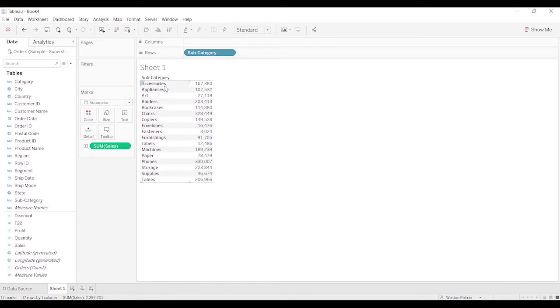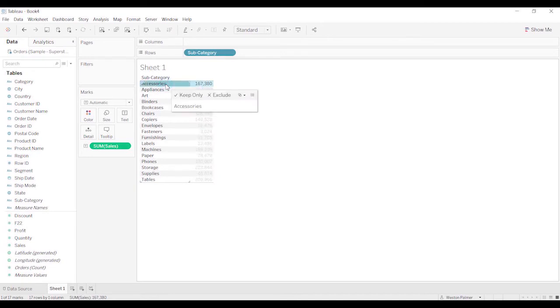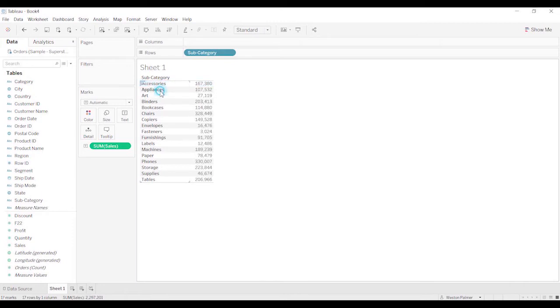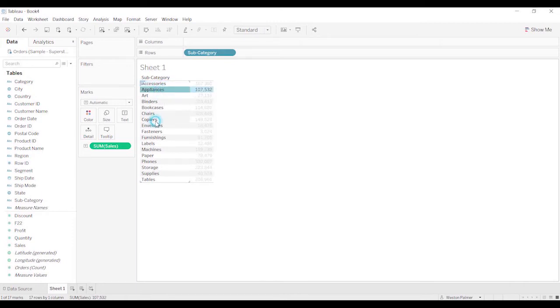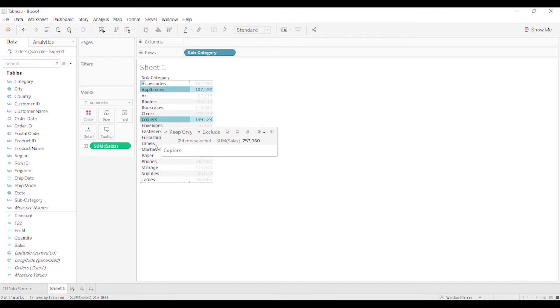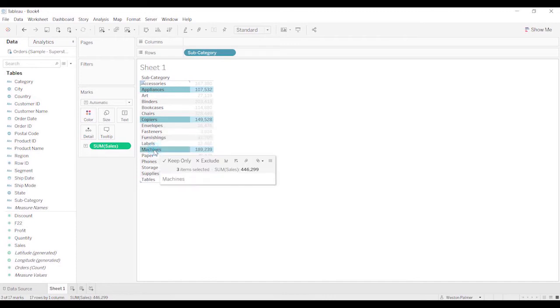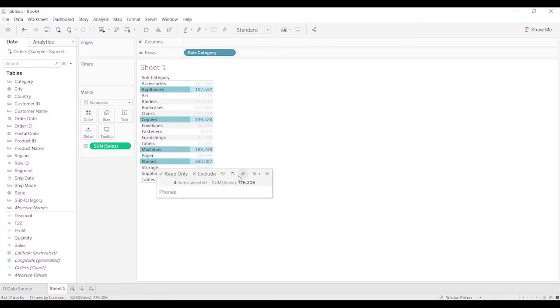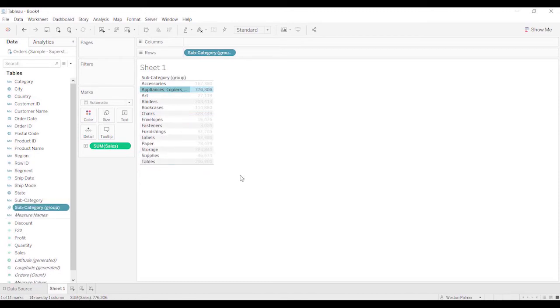What I'm going to do is I'm going to create a group. There's two ways of doing this, but I'm going to create a group for starters. I'm going to just select. I've selected and I'm pressing control so I can select other items. Actually, I'm going to go with appliances, copiers, machines, phones, and there's a little icon here that says group members. And so I'm going to select that.